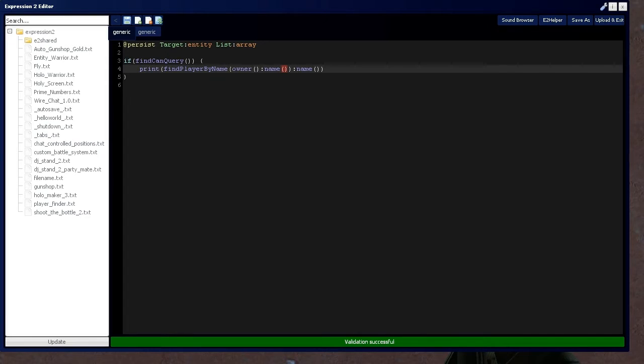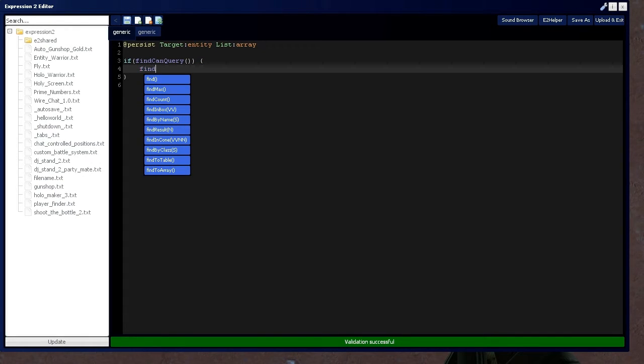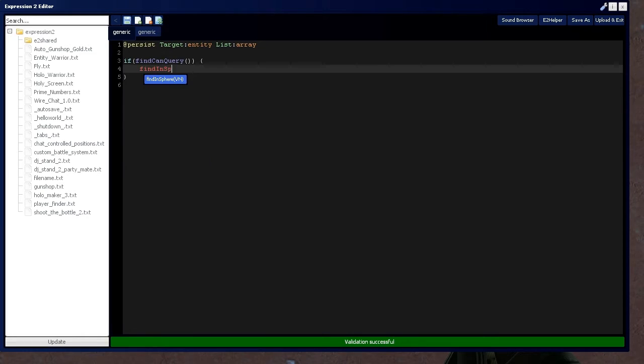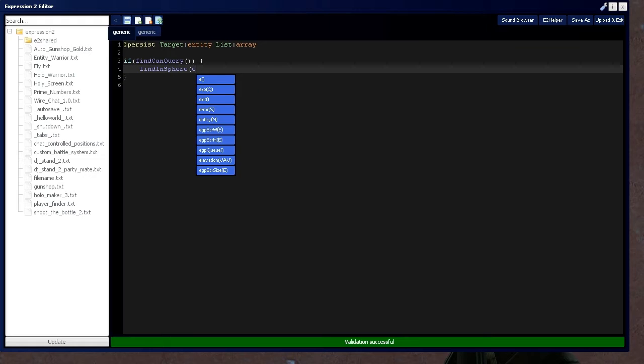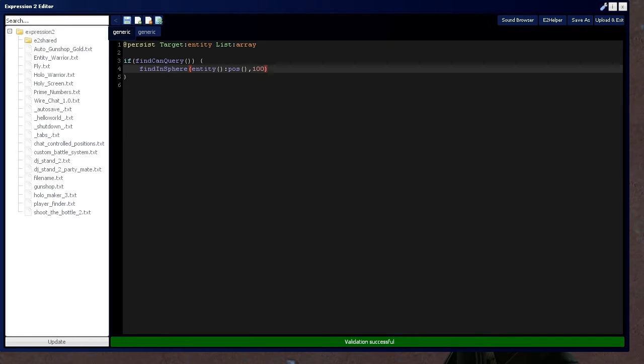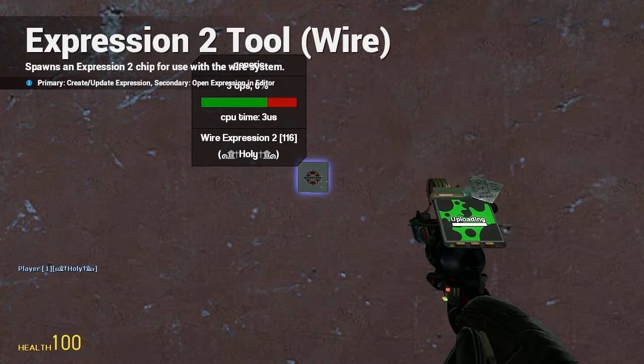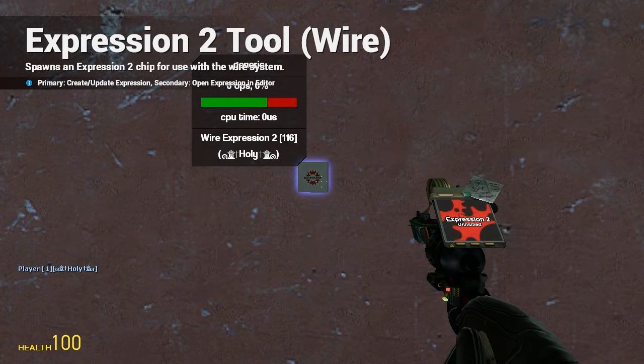Now, you can also use a different method in find, which is going to be find in a geometrical shape. In this case, we're going to use find by sphere because it's kind of simple to understand. And which we're going to take the center point of the sphere, which is going to be the expression two chips position. And from that position, we're going to extend out 100 gmod units and grab every entity within that sphere and put it on the list. So this should find me and we're going to print the first find result. And it should give me my entity data, which it does. So player number one, holy.